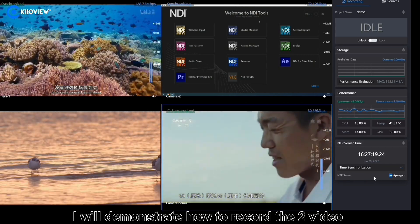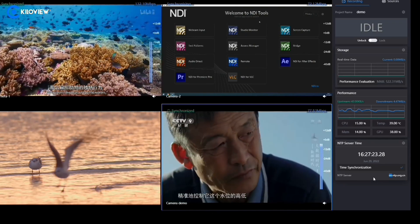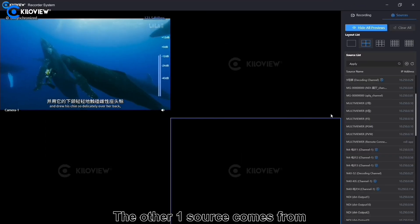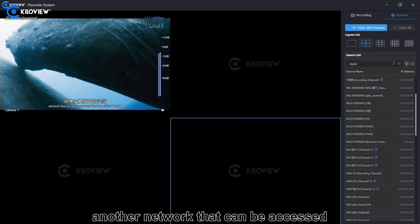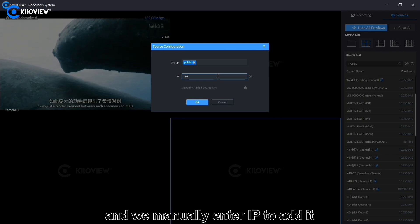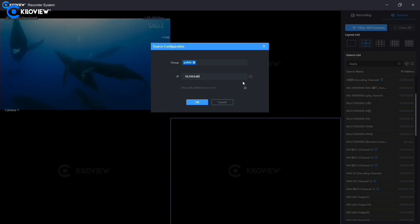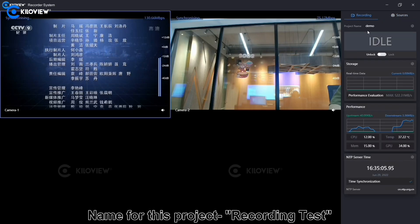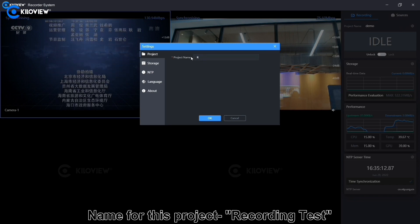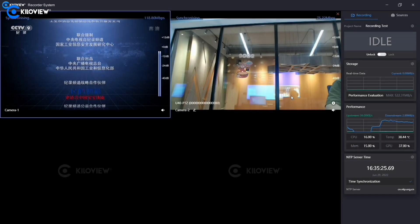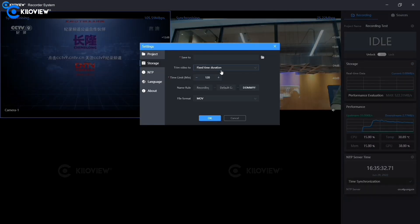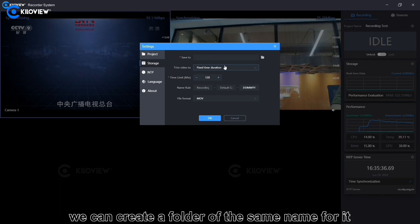Next, I will demonstrate how to record two video sources at the same time. One source is from the discover list, and the other source comes from another network that can be accessed, where we manually enter the IP to add it. We name this project 'Recording Test,' then save the storage path and name it.